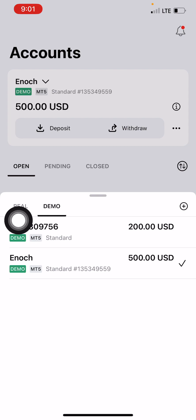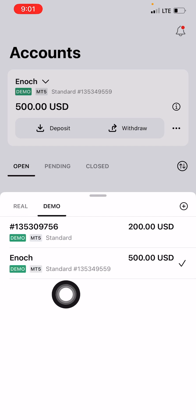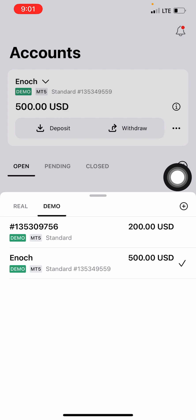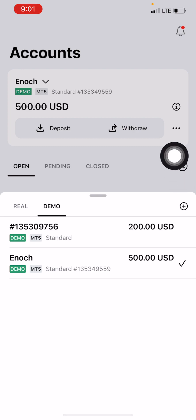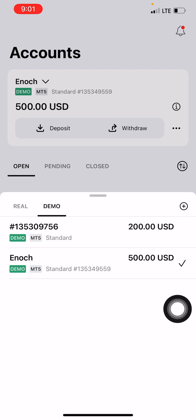If you want to create a real account first, you click on Real Account. If you want to create a demo account, you click on Demo. Here you can see I've already created about two demo accounts for demonstration purposes, so I want to create another one to show you how. You see a plus sign here — click that to add an account.